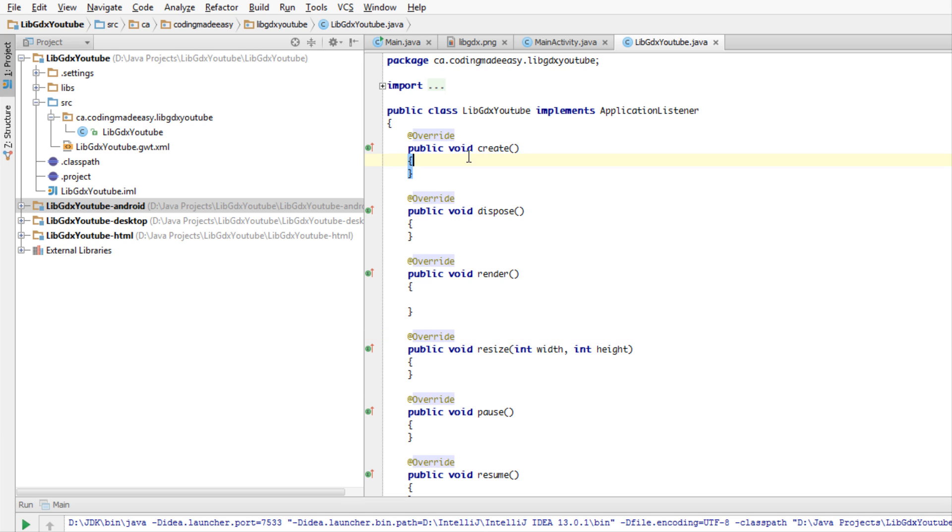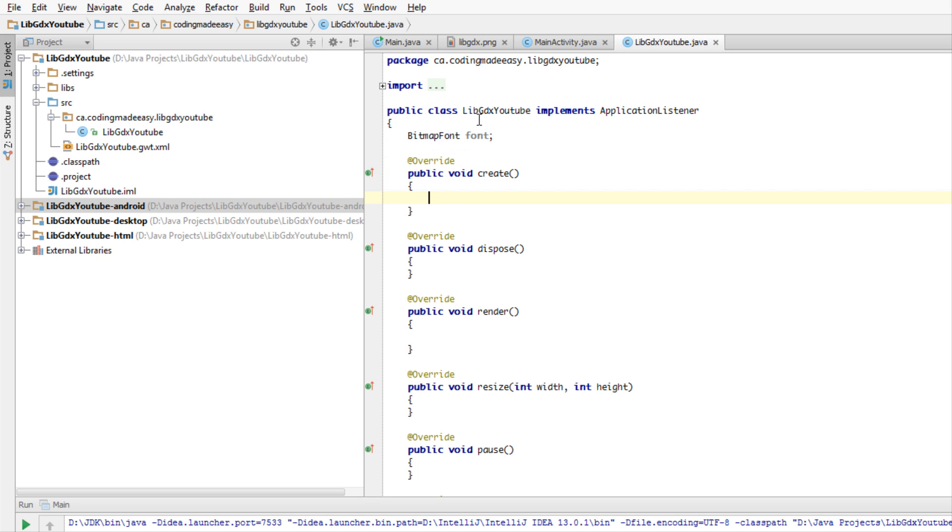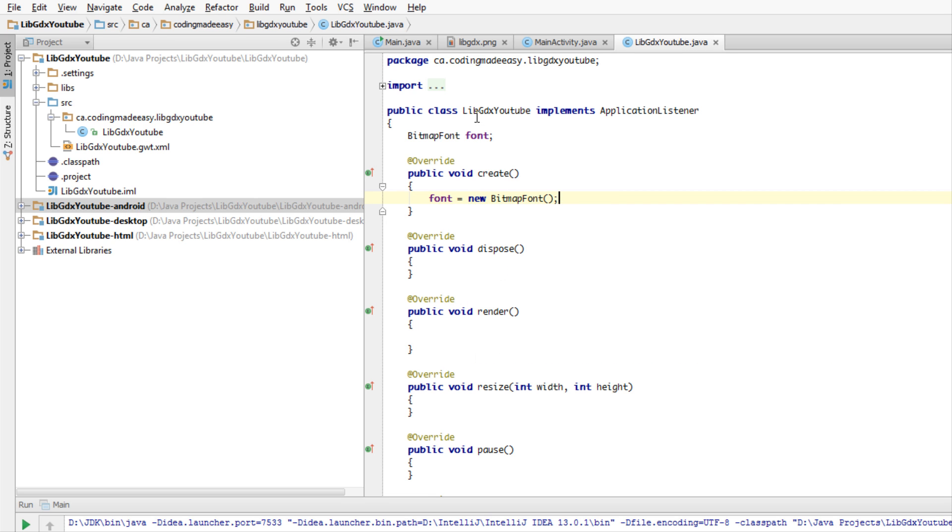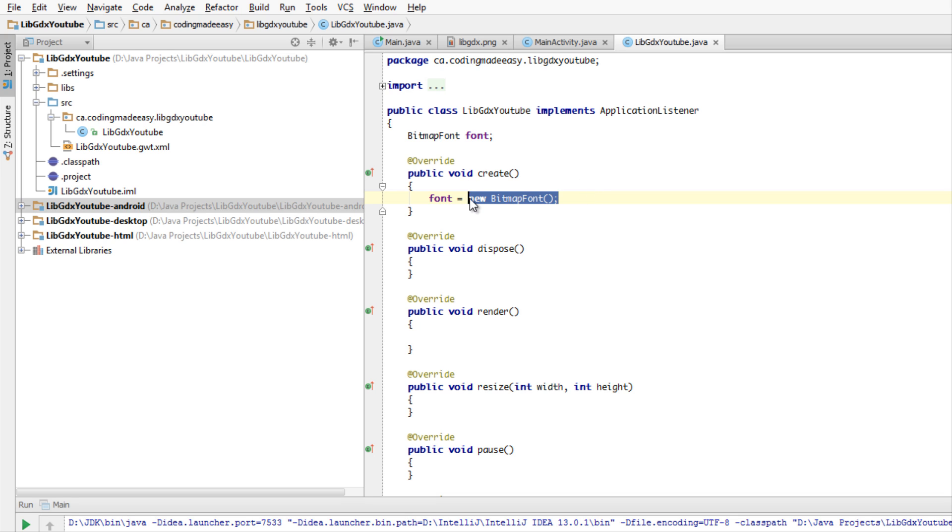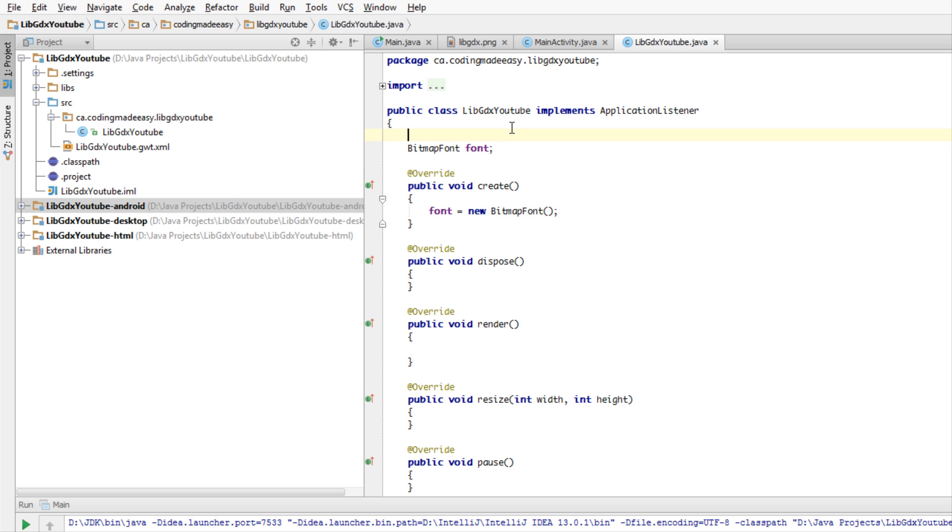What we're going to do is make a variable called BitmapFont and call it font. In the create method, we're going to say font equals new BitmapFont. There are ways to change the font but we're not going to be looking into that this tutorial. It'll be in a much later tutorial. In this tutorial, we're just going to be using the default font, which is the Arial font type. We're going to load that in the create method.